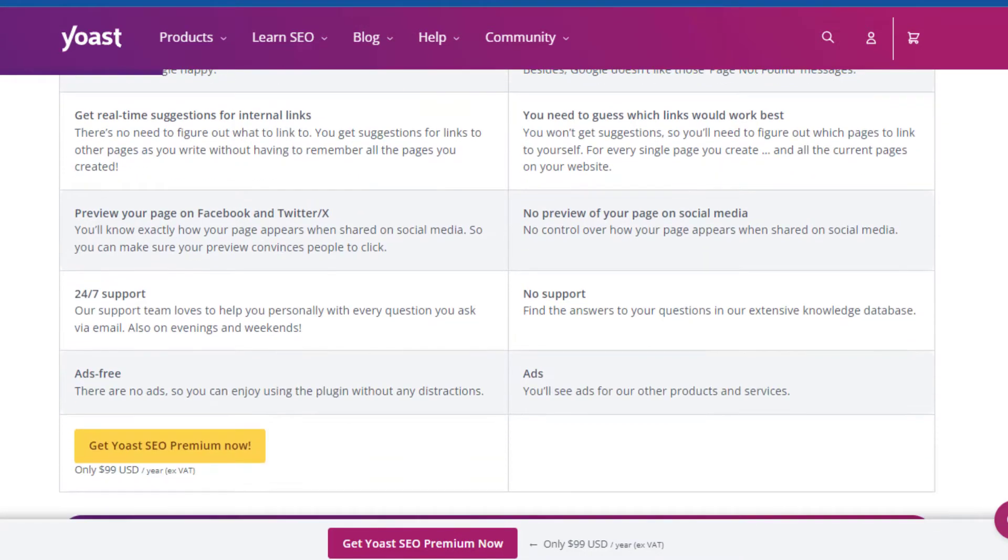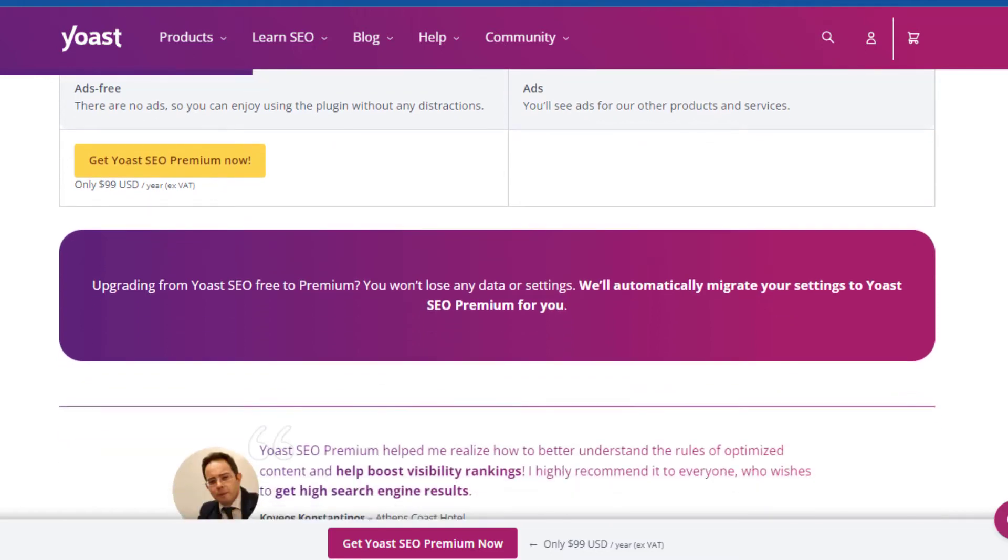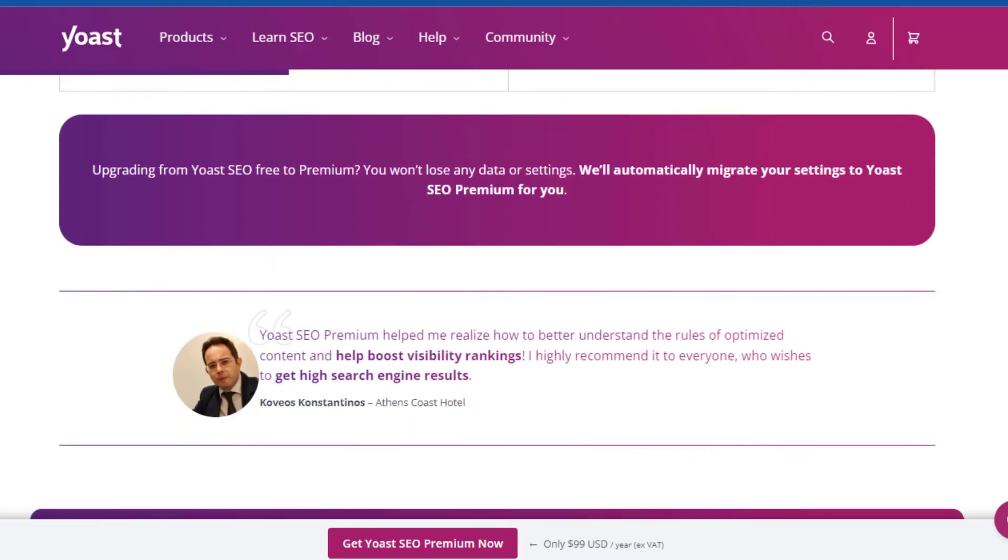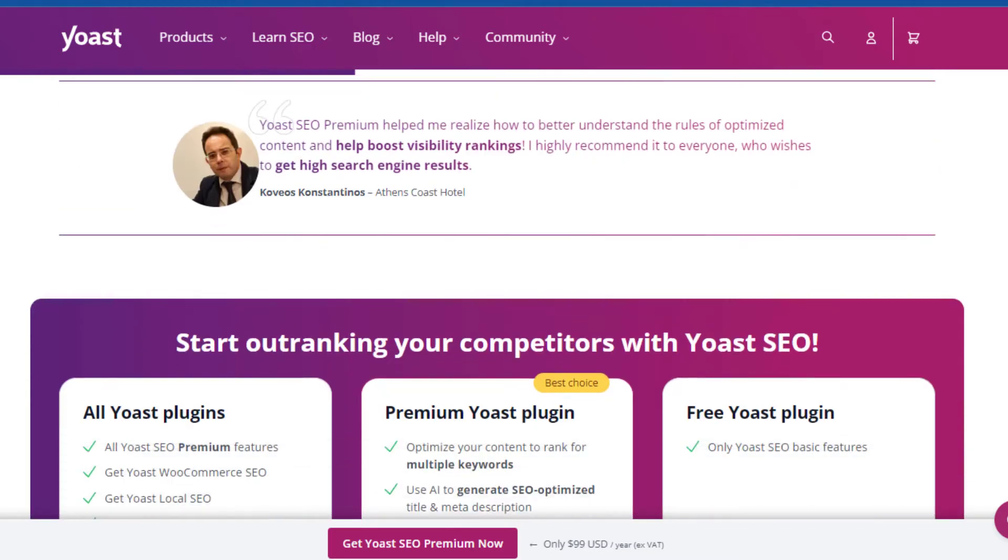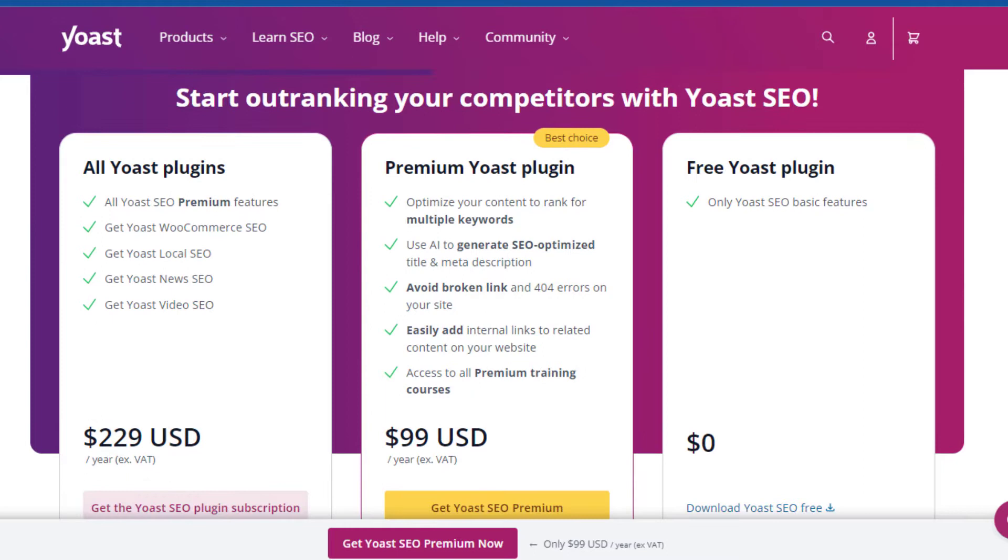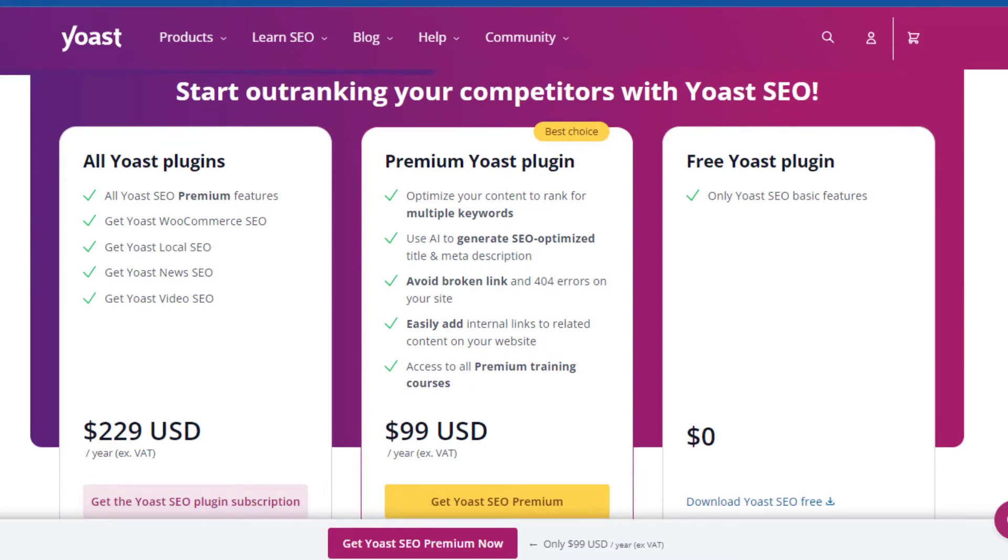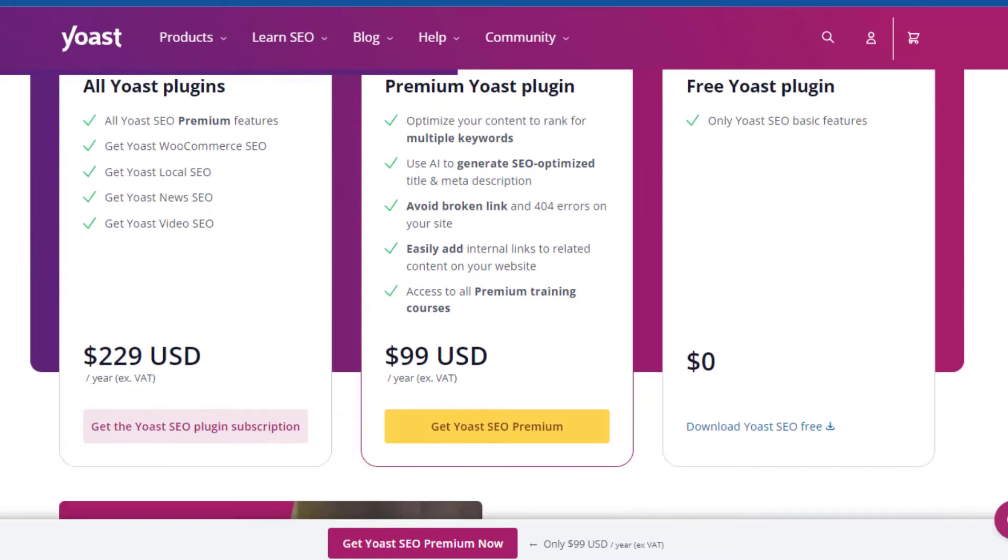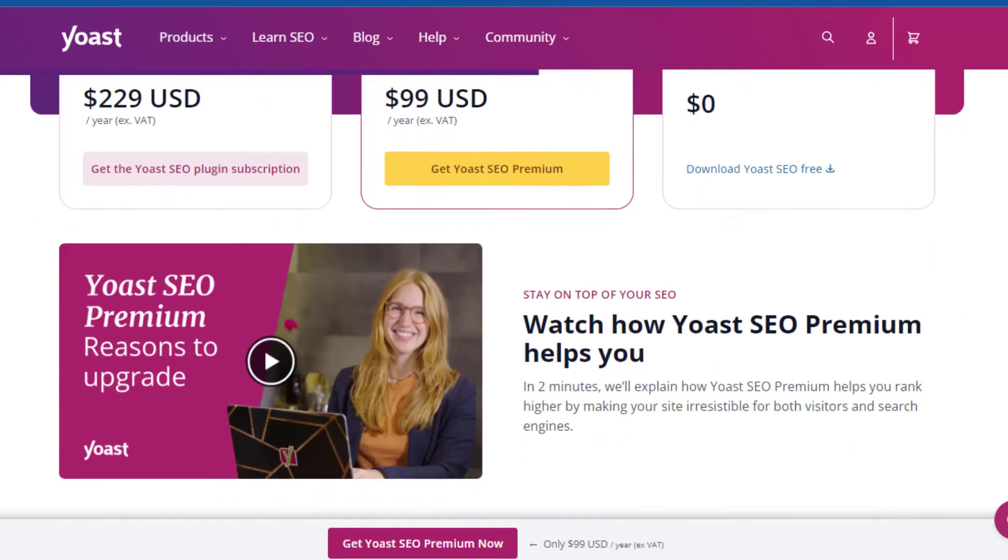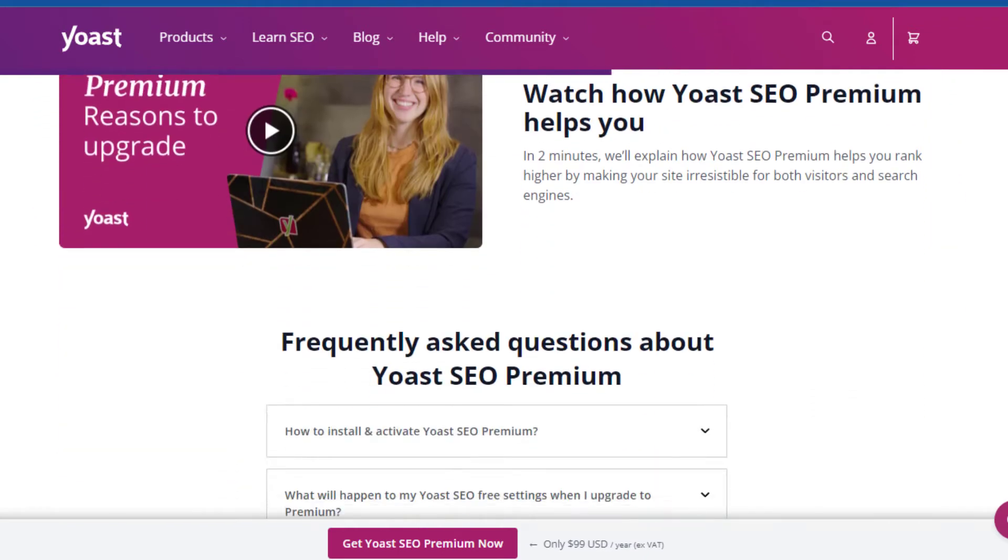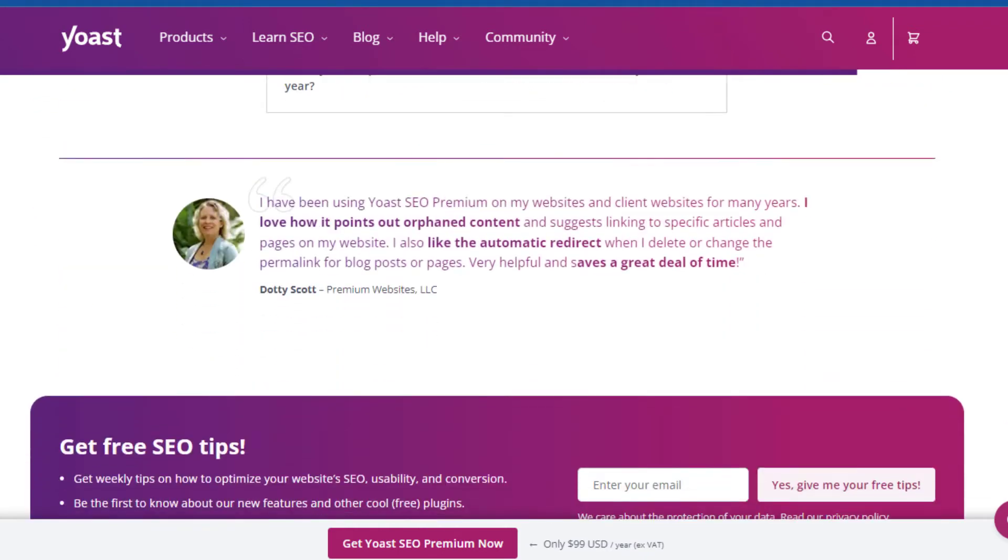Let's start with features. Both Rank Math and Yoast SEO offer the essentials: keyword optimization, readability analysis, and technical SEO. But Rank Math takes it a step further with advanced SEO analysis, schema markup, automatic image SEO, and integration with Google Search Console, to name a few. It's like getting a premium suite of features without the premium price tag.